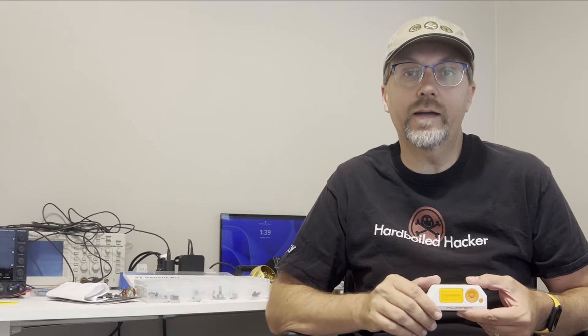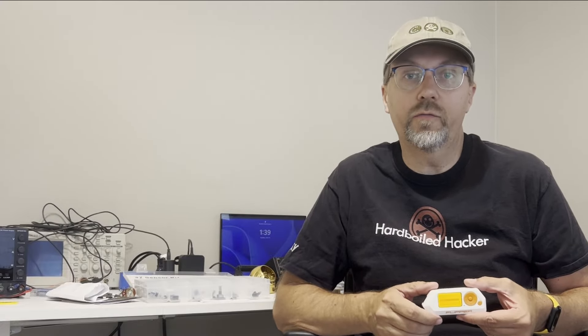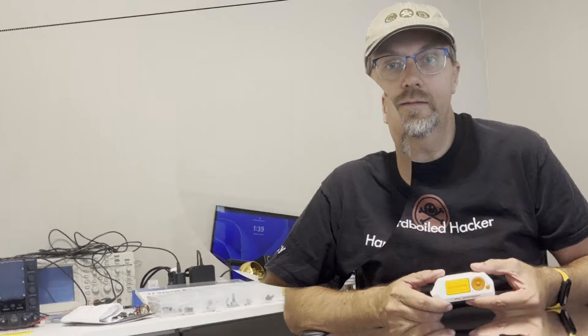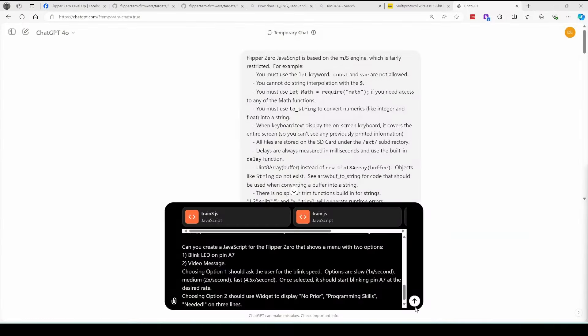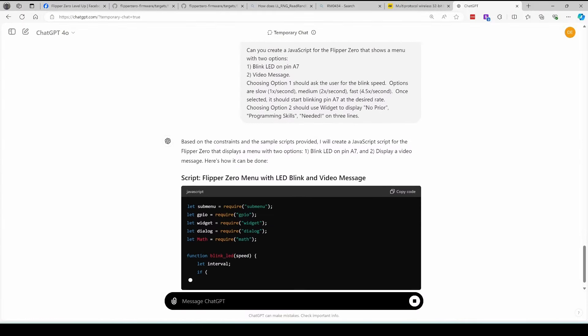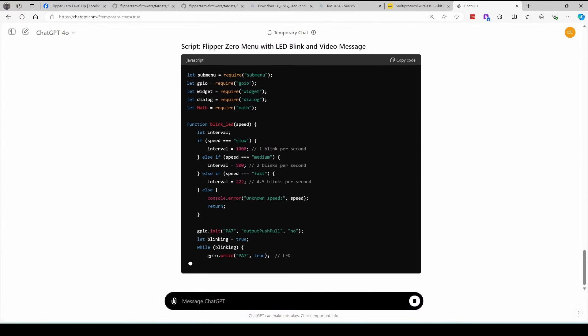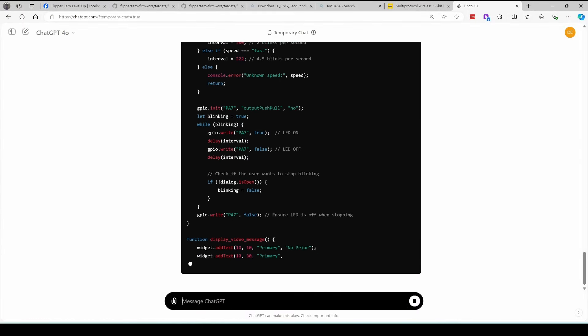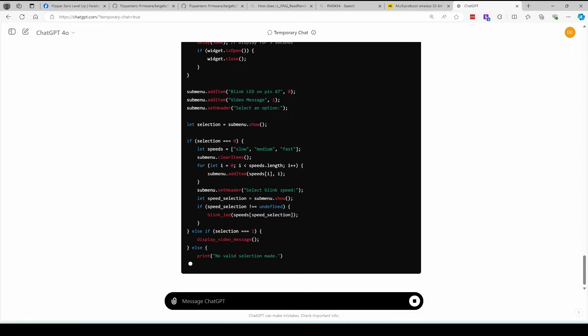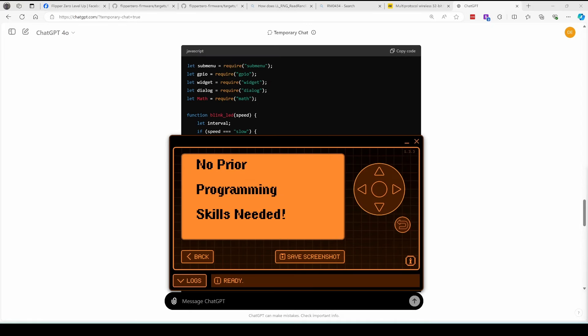Hey everyone! Are you ready to dive into the world of Flipper Zero with a twist? In today's video, we'll be leveraging the power of ChatGPT to create JavaScript for the Flipper Zero. And guess what? No prior programming skills are needed.